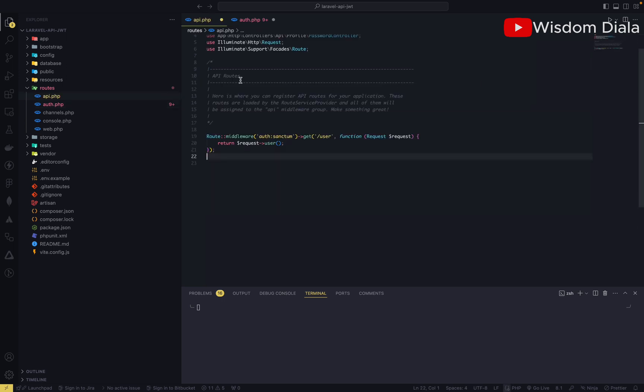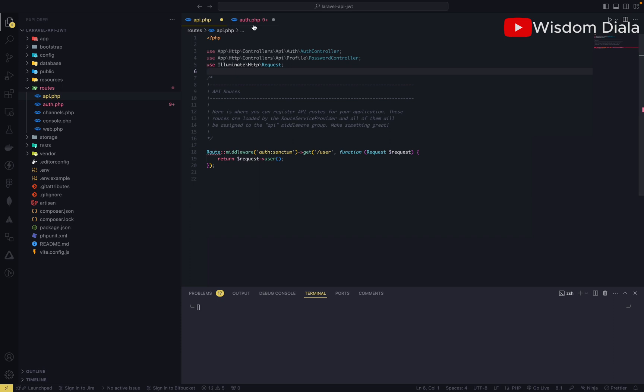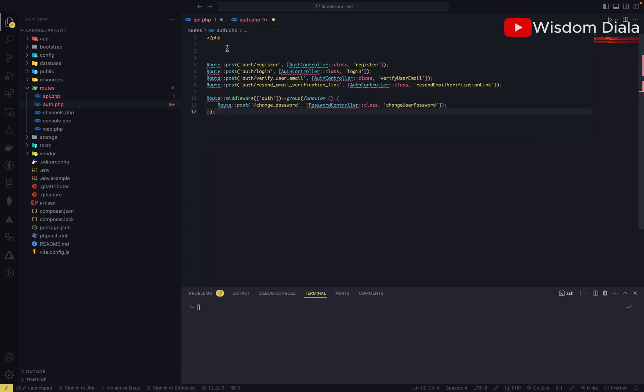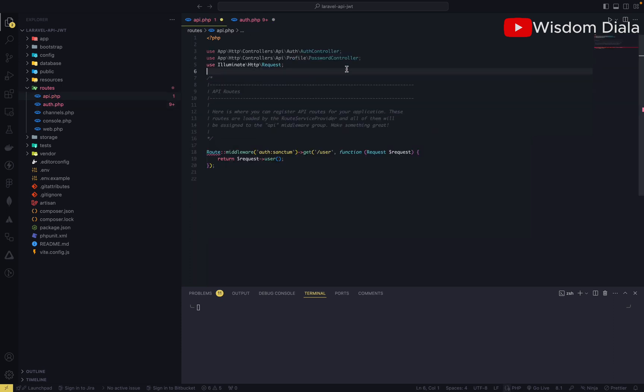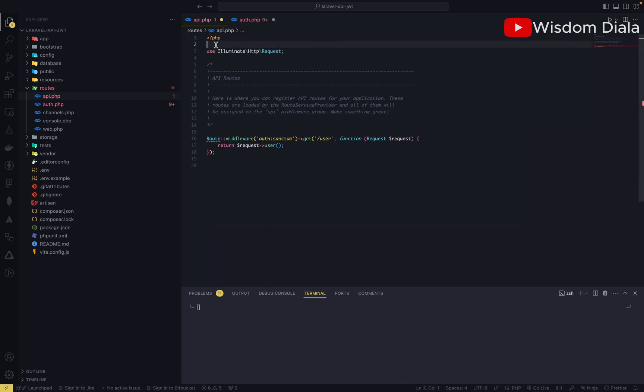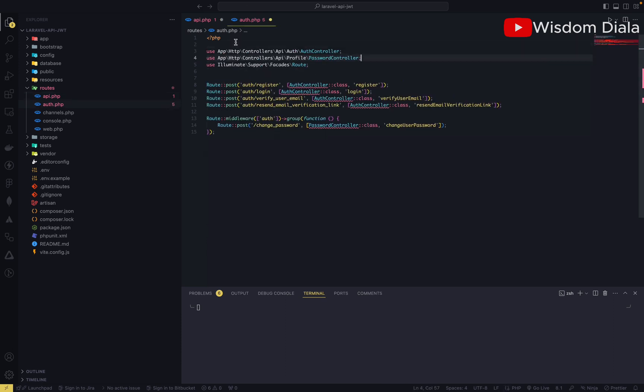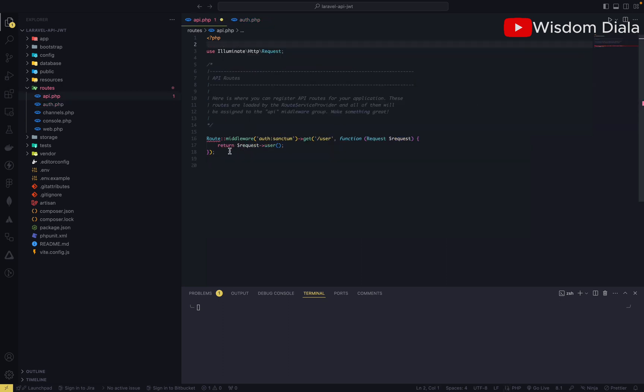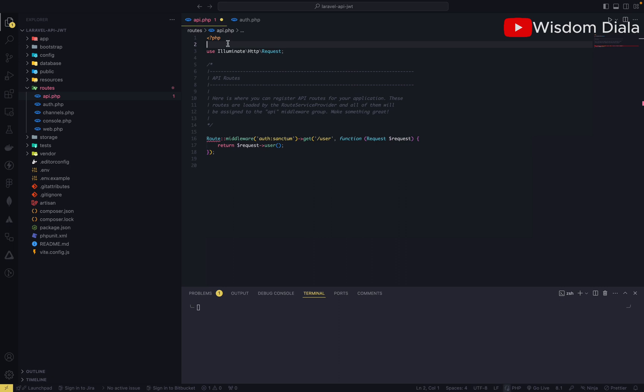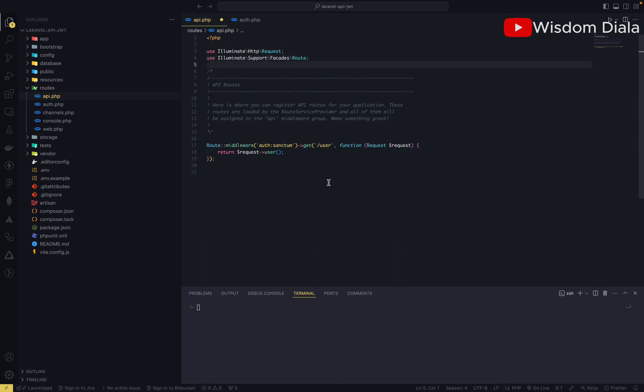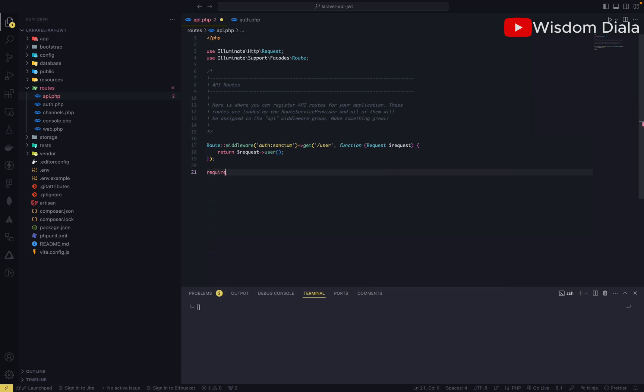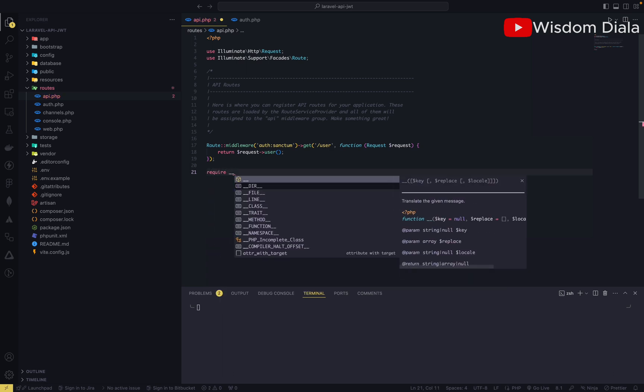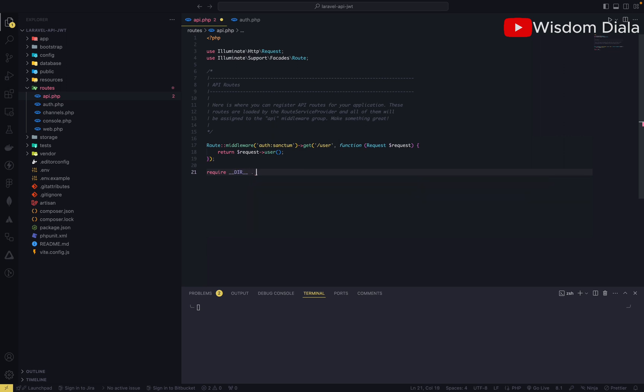So we are going to get this, post it here, then copy all this, move it down here. Then we are going to require the file that we just created, which is the auth.php.